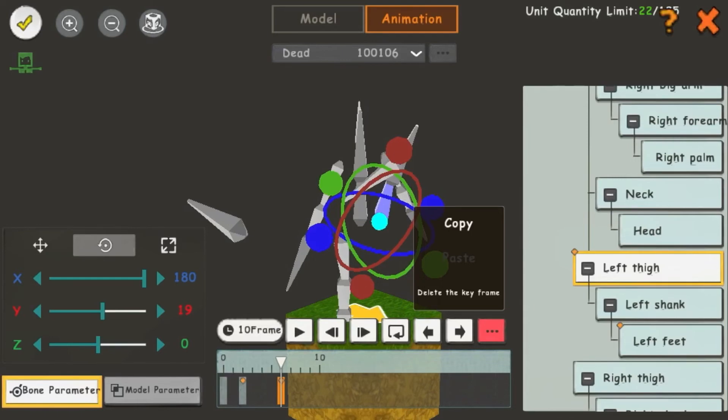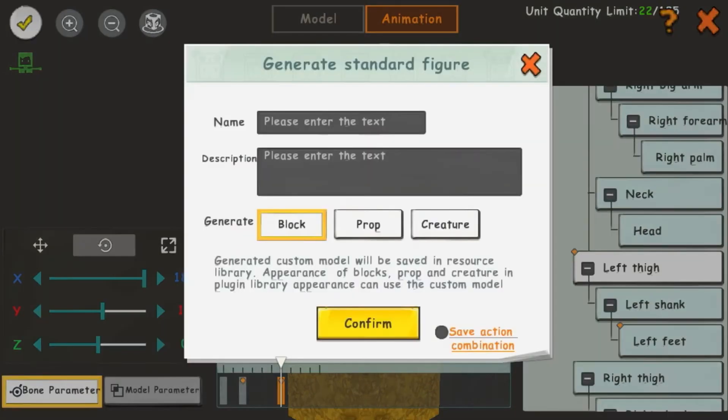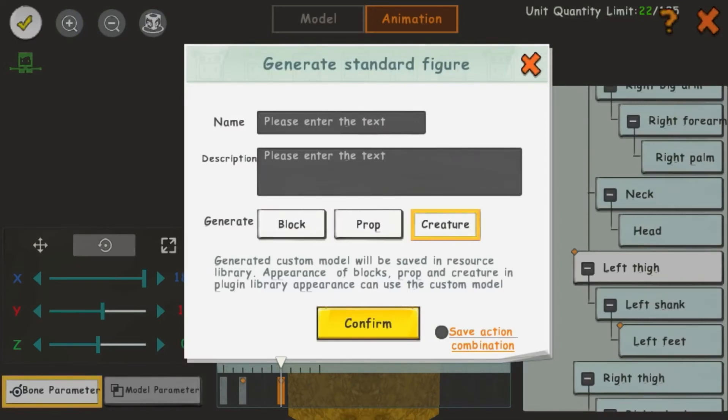If you click on the check mark in the upper left corner, you get the option to give your model a name and description. You can also generate it as a block, prop, or creature. Save action combination, when on, saves your model so you can import and edit it.